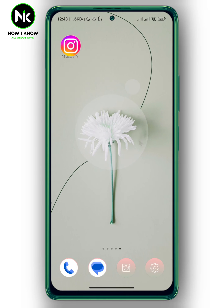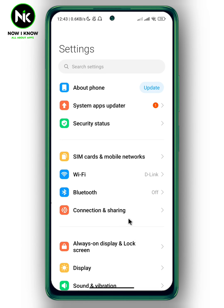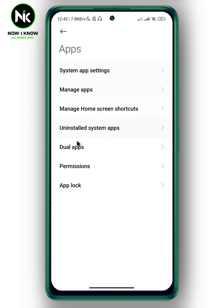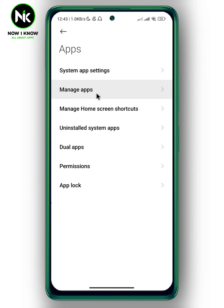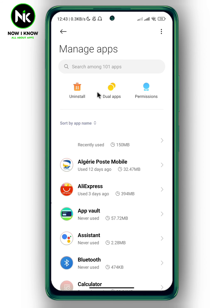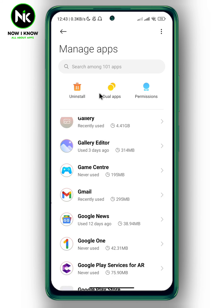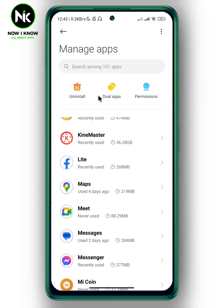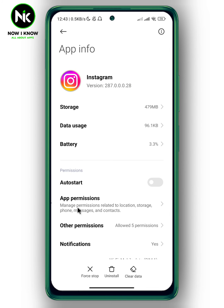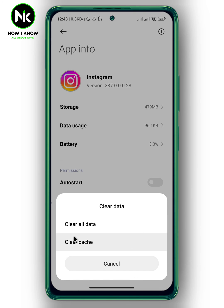Another thing you can do: go out from the app, then tap on Settings. Scroll all the way down and tap on Apps. Here a list of options will appear, so choose the second option: Manage Apps. Look for Instagram, then tap on Clear Data, then Clear Cache.